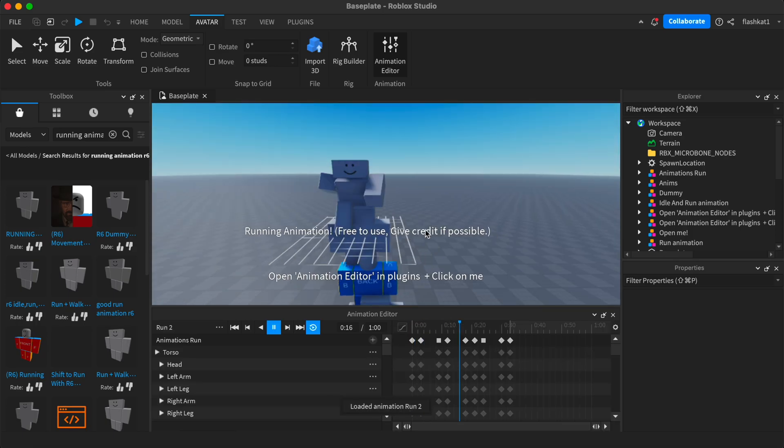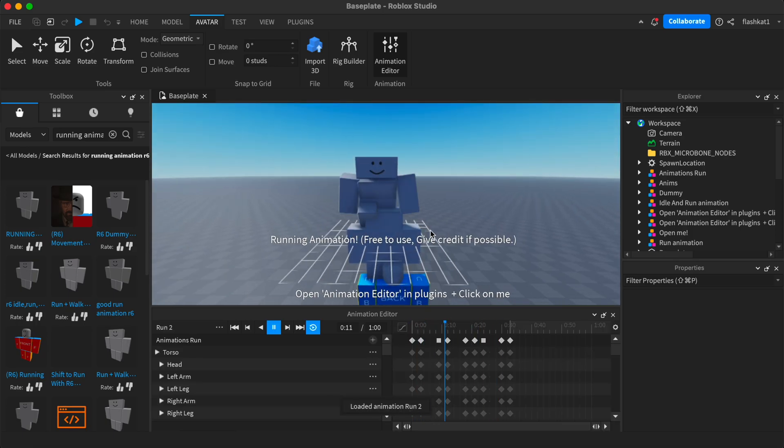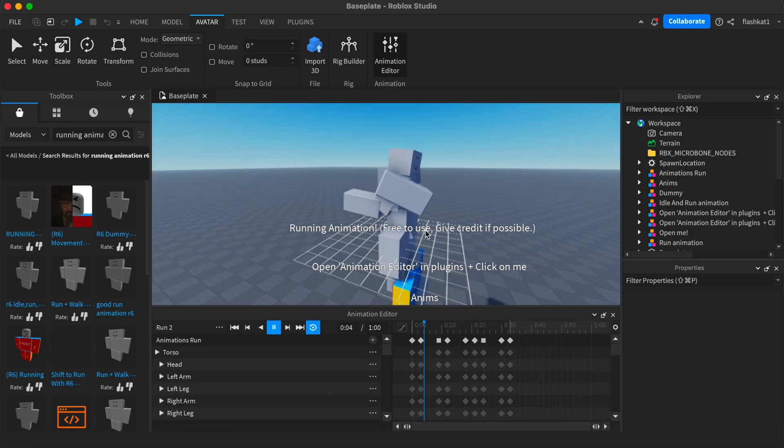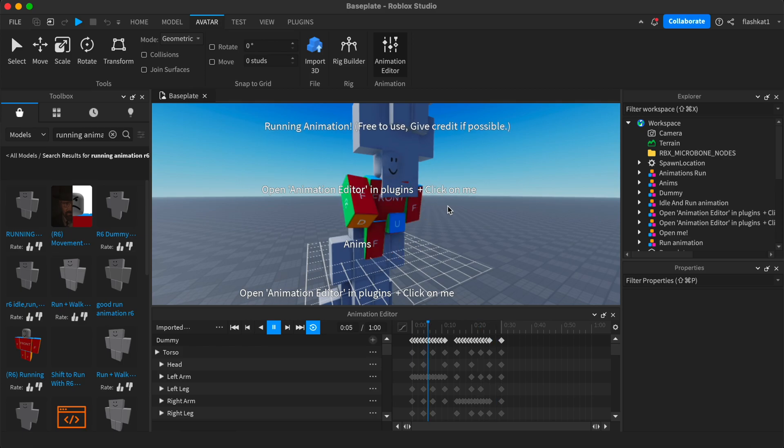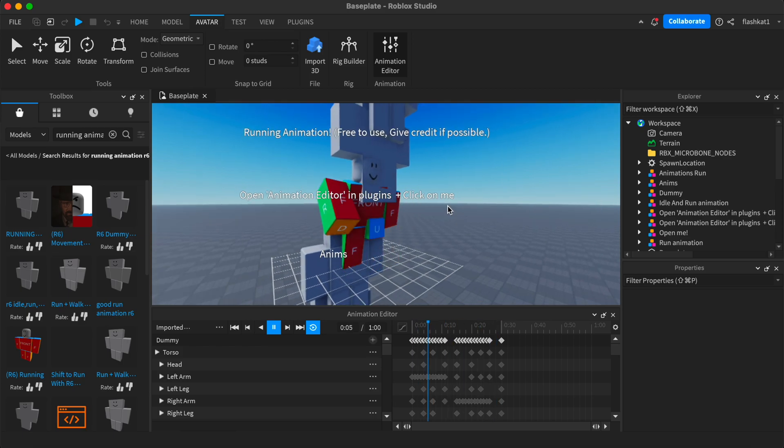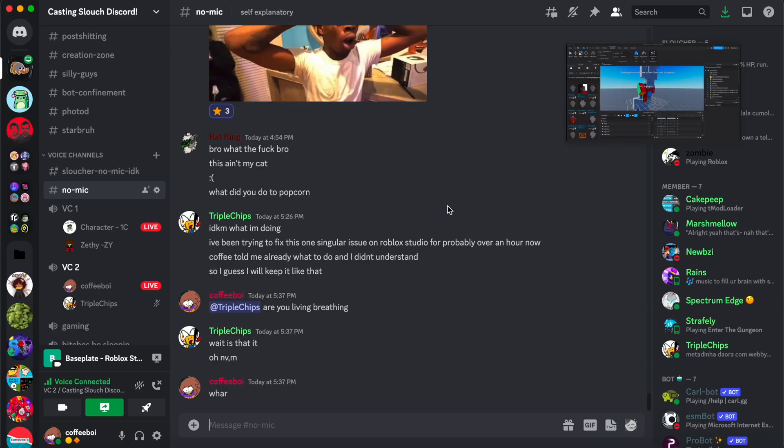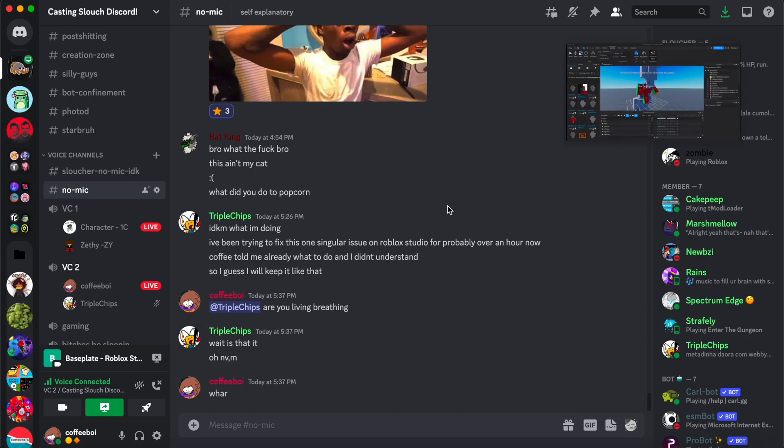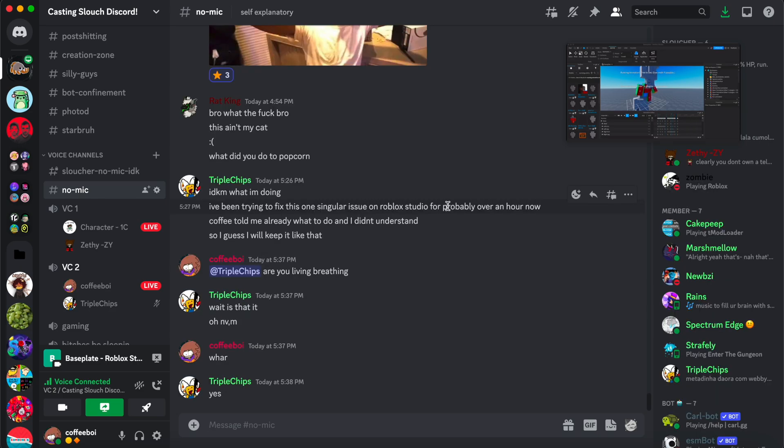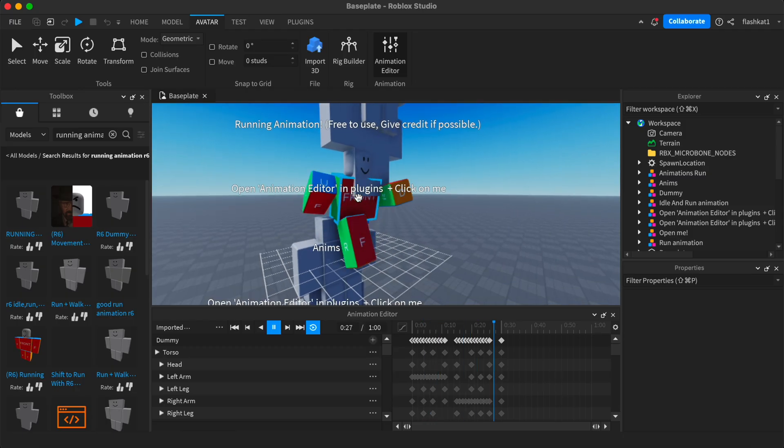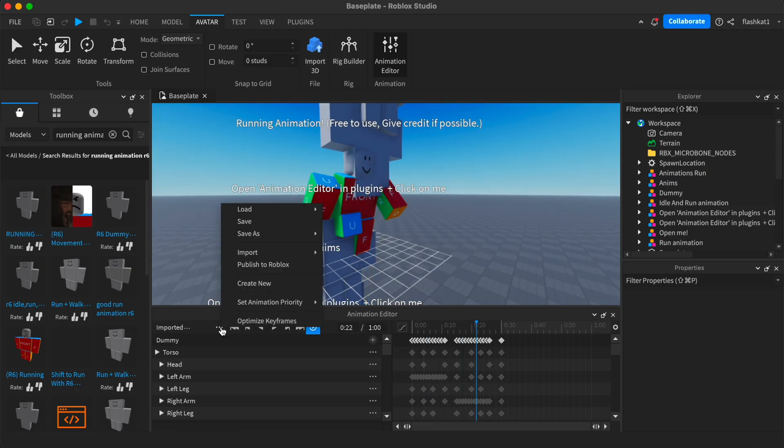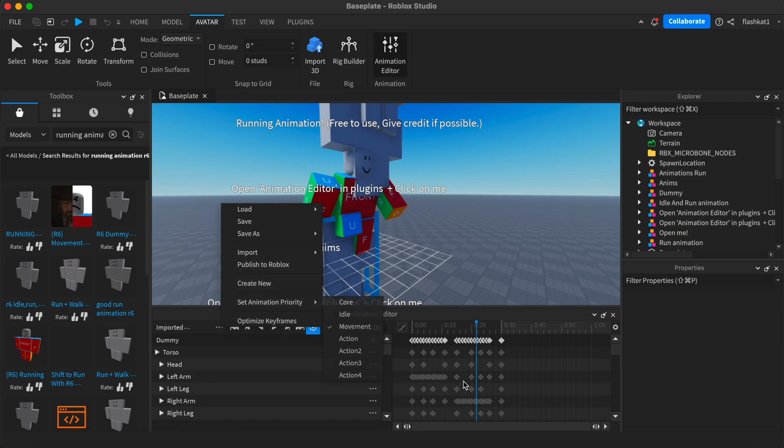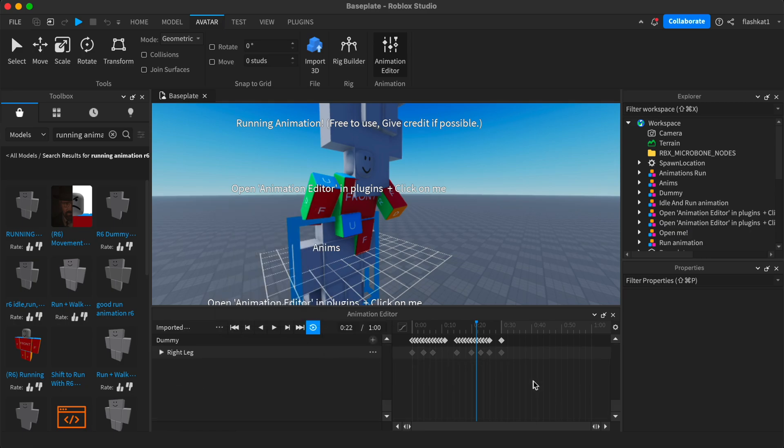And we grab the animation that looks good to you. This one's probably the best one. Is this one good? Okay, so then I'm going to make sure there's nothing bad in here. Looks good to me.